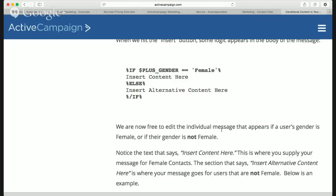You can have two automations and dynamically split test the opt-in form 50/50. So for every two subscribers, one goes to automation sequence one and the other goes to automation sequence two.